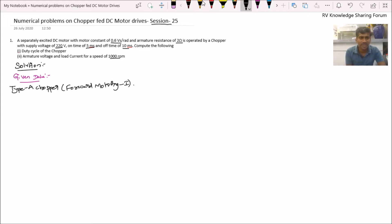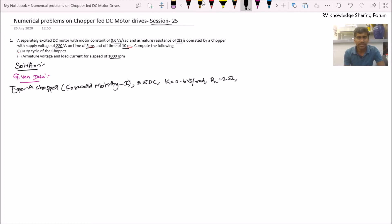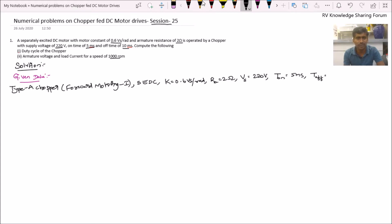The type of the motor is a separately excited DC motor drive, which has motor voltage constant K = 0.6 volt-second per radian, and armature resistance Ra = 2 ohms. It is operated by a Type A chopper with DC supply voltage Vs = 220 volts, on-time Ton = 5 milliseconds, and off-time Toff = 10 milliseconds.